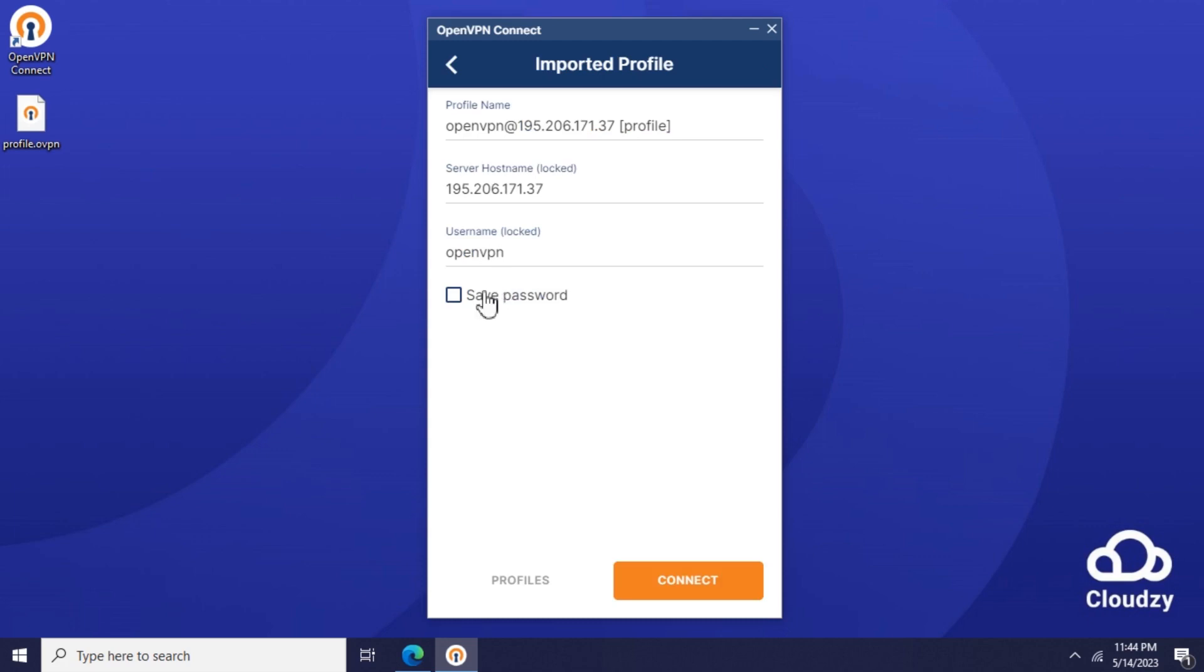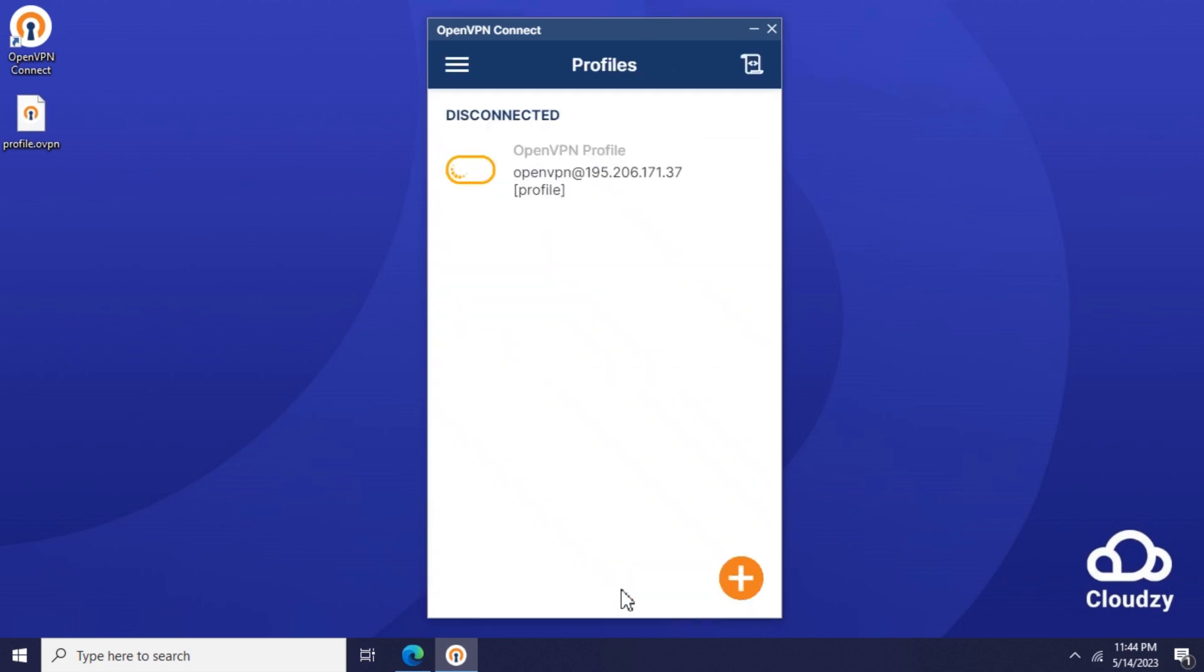After the file is imported, check the Save Password checkbox and enter your VPN password. Press the Connect button. It might take a few seconds to connect.